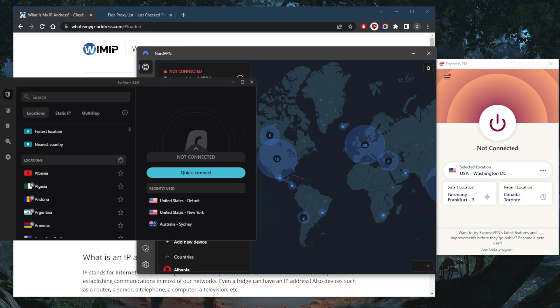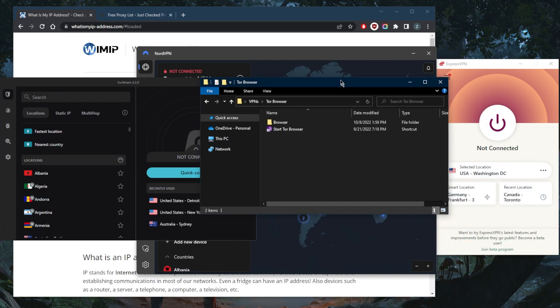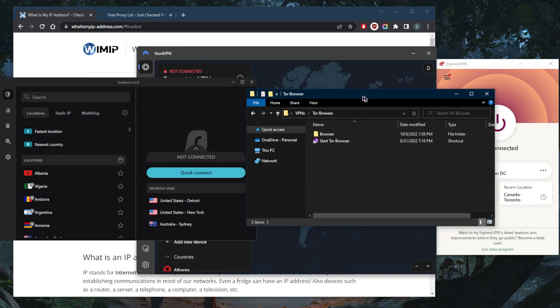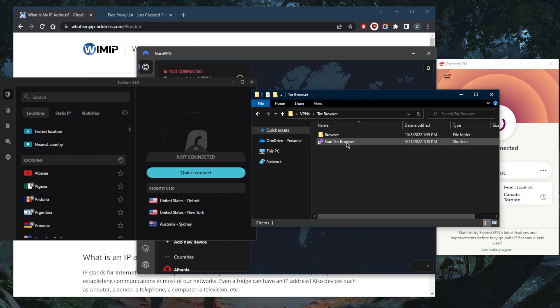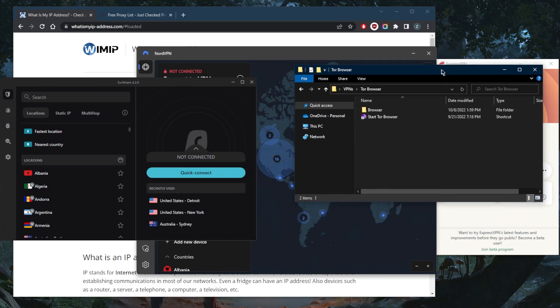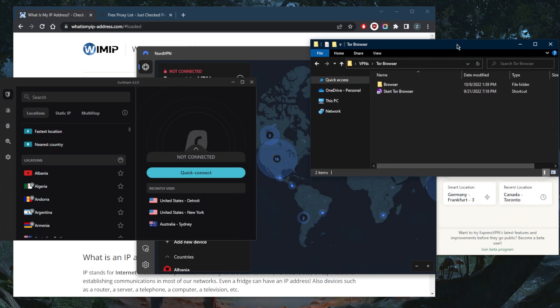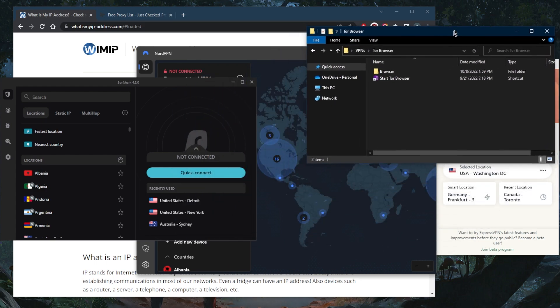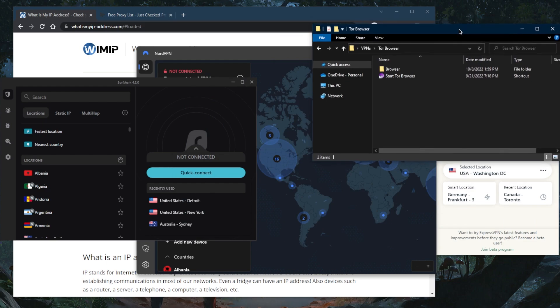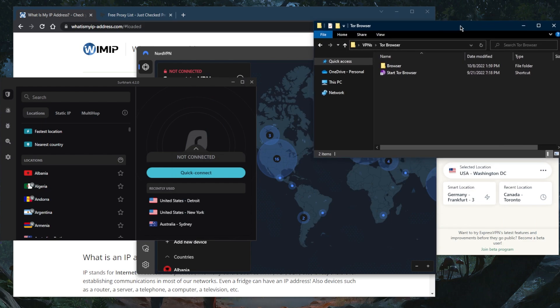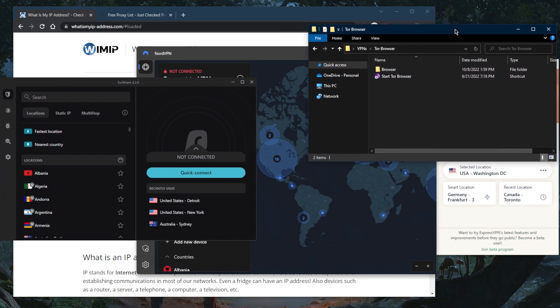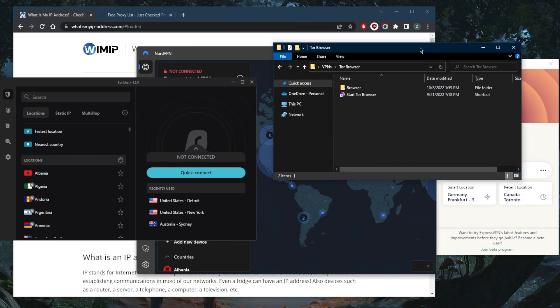We can also use the Tor browser, but again I don't recommend using the Tor browser without a VPN, especially if you're in a censorship-heavy country where the government or ISP may not want you to access the Tor browser. While your IP address will be completely hidden when you're in the Tor browser, the ISP can still know that you are using your own IP address to connect to the Tor browser.